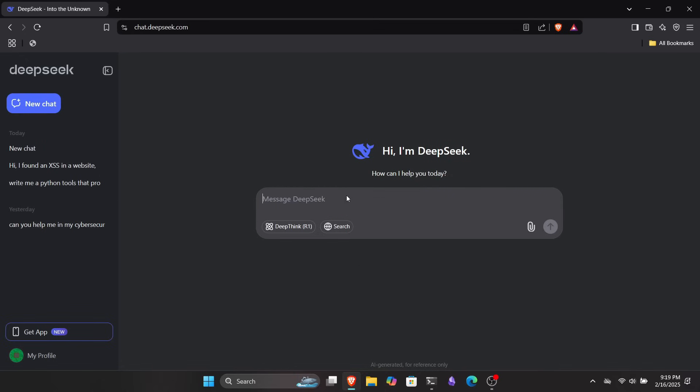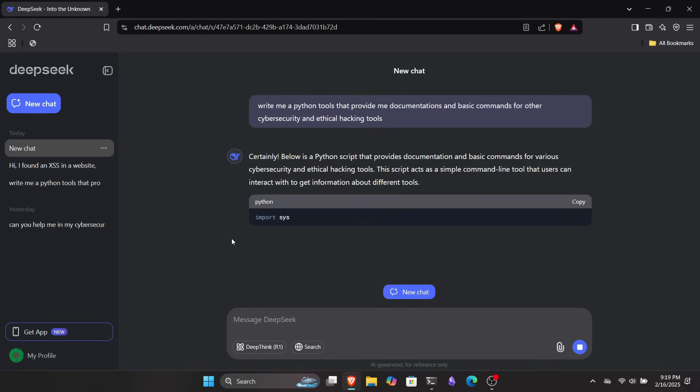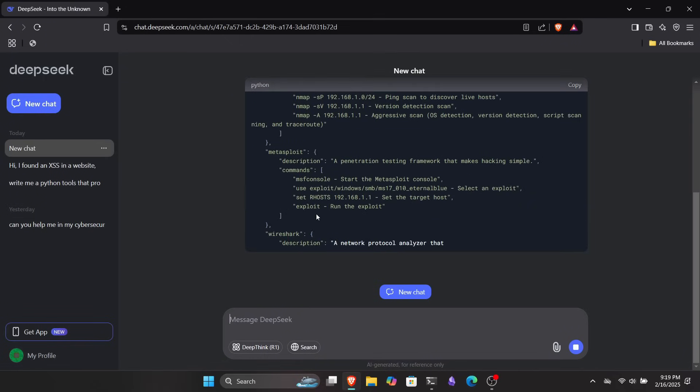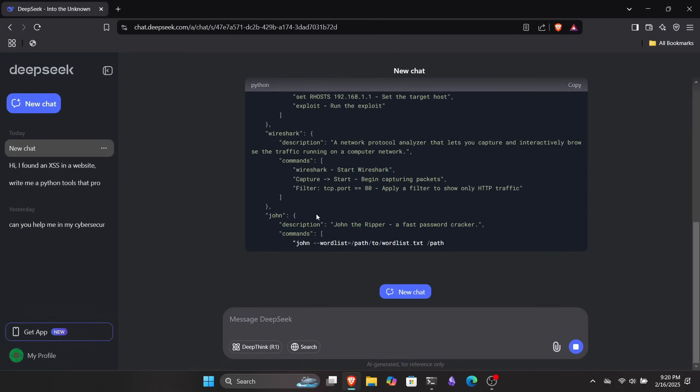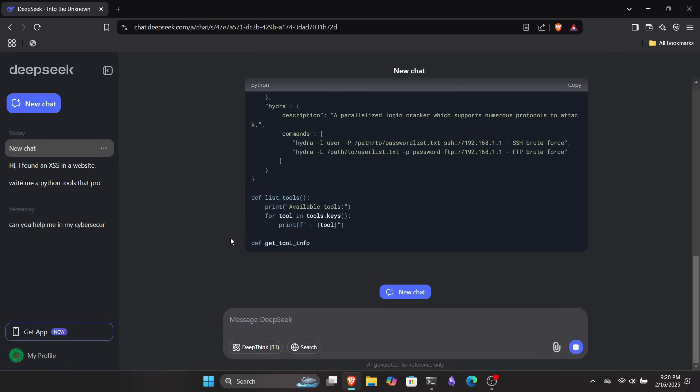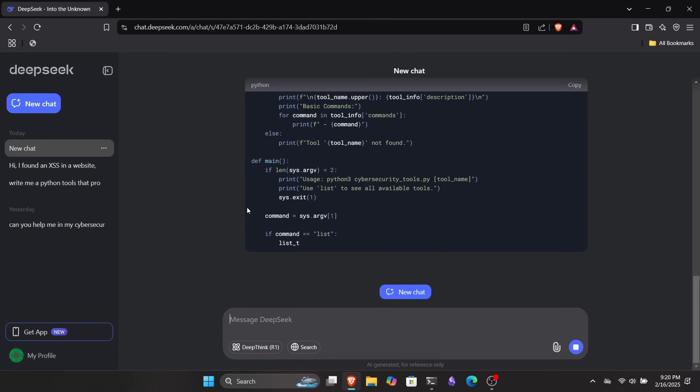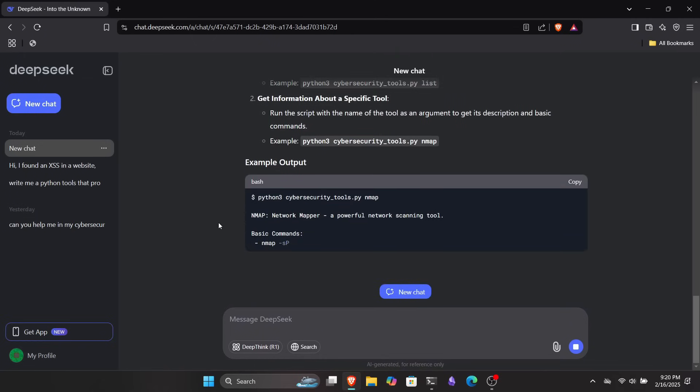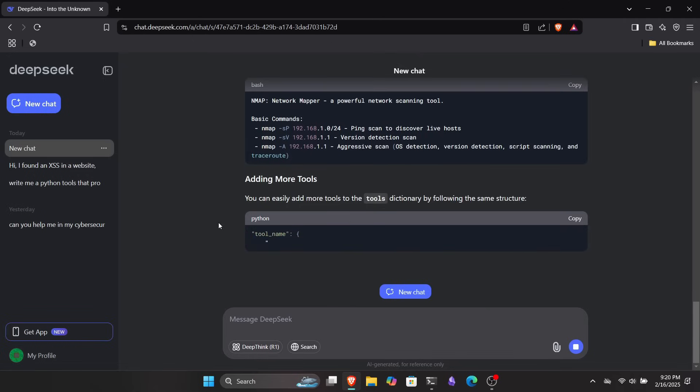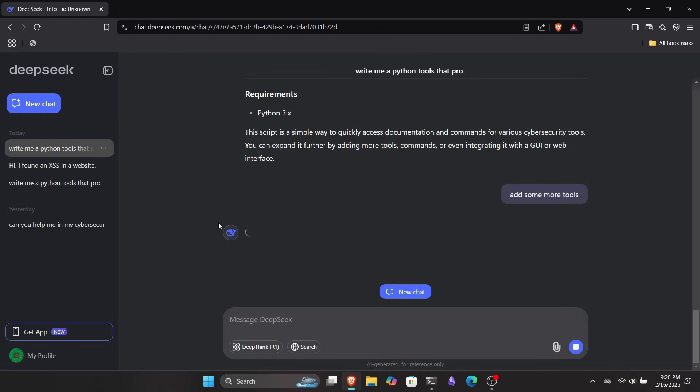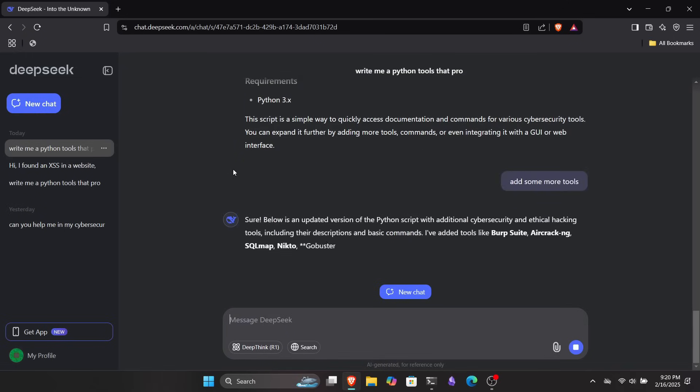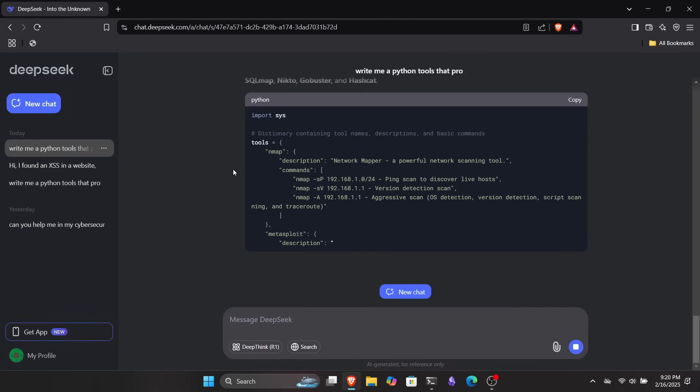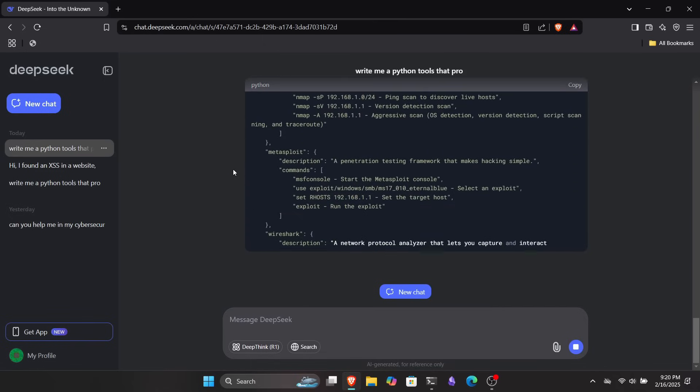For example, I asked it to write me a Python tool that provides documentation and basic commands for different cybersecurity and ethical hacking tools. As you can see, it's generating our script. Once the response is complete, you can see that it has written the code for our tool. But not just that, it also explains how to use the tool. At first, the script only included a few tools like Nmap and Hydra, but you can ask it to add more. So now it's adding additional tools to the script. You can even get example outputs at the end of the script.